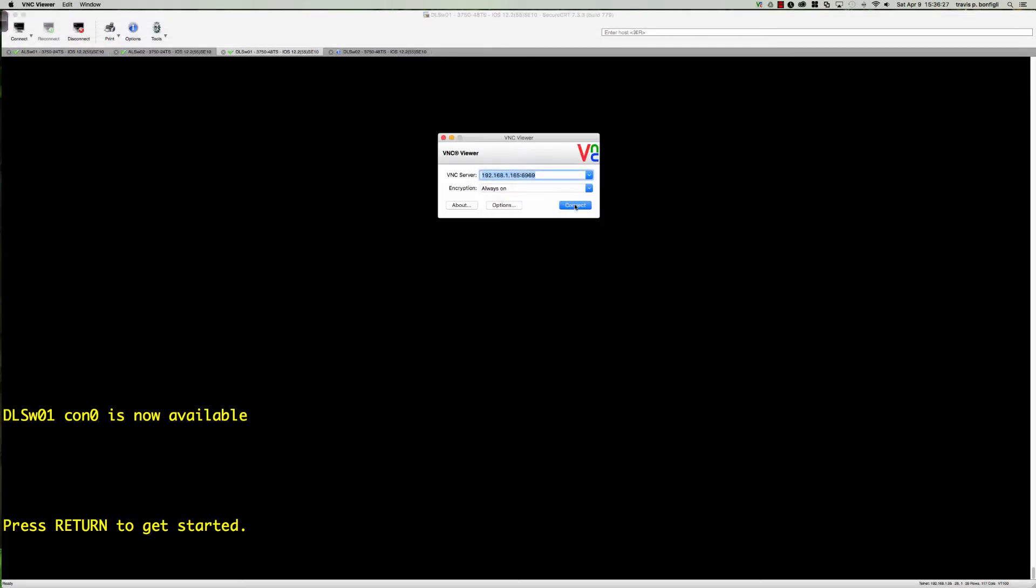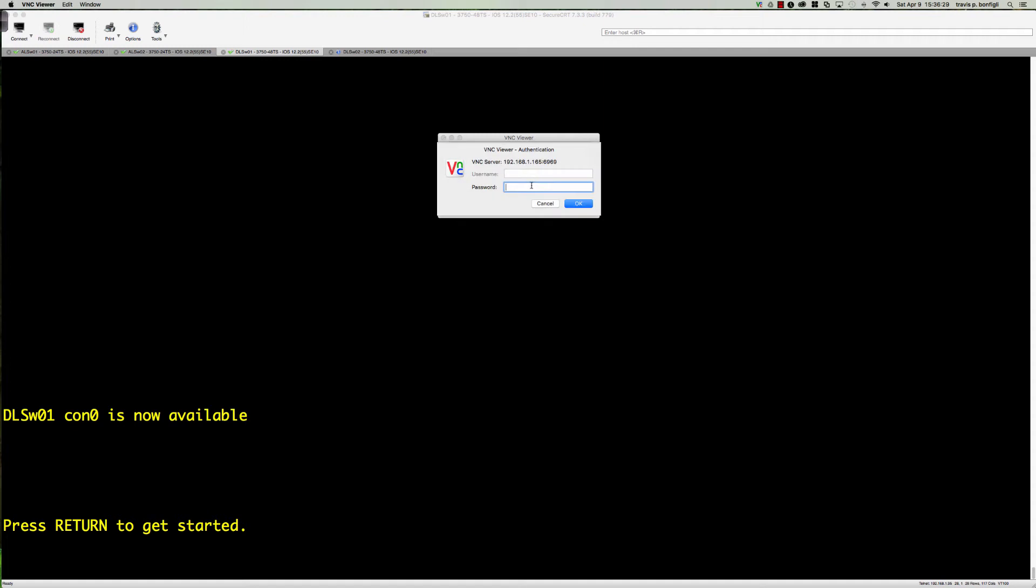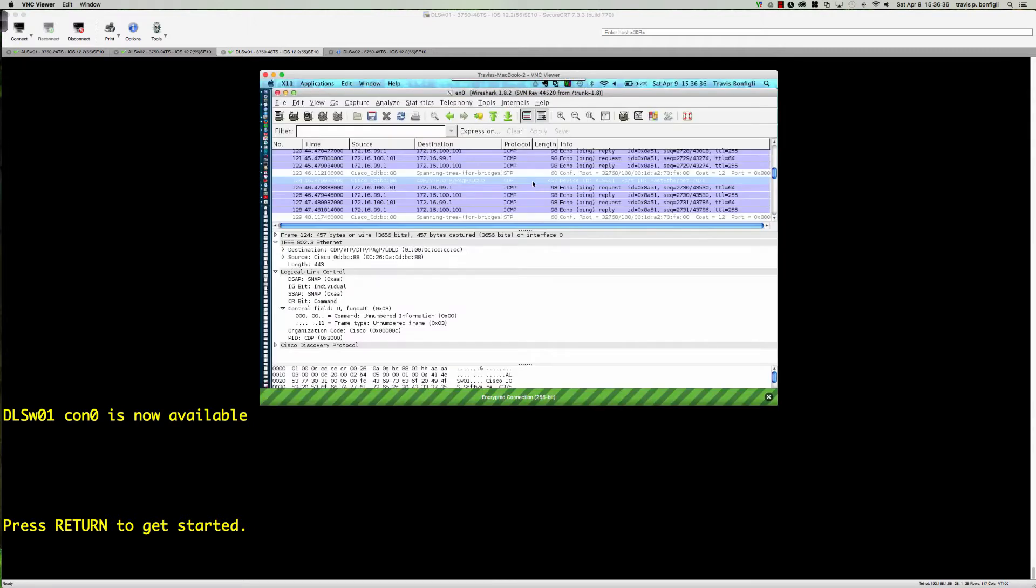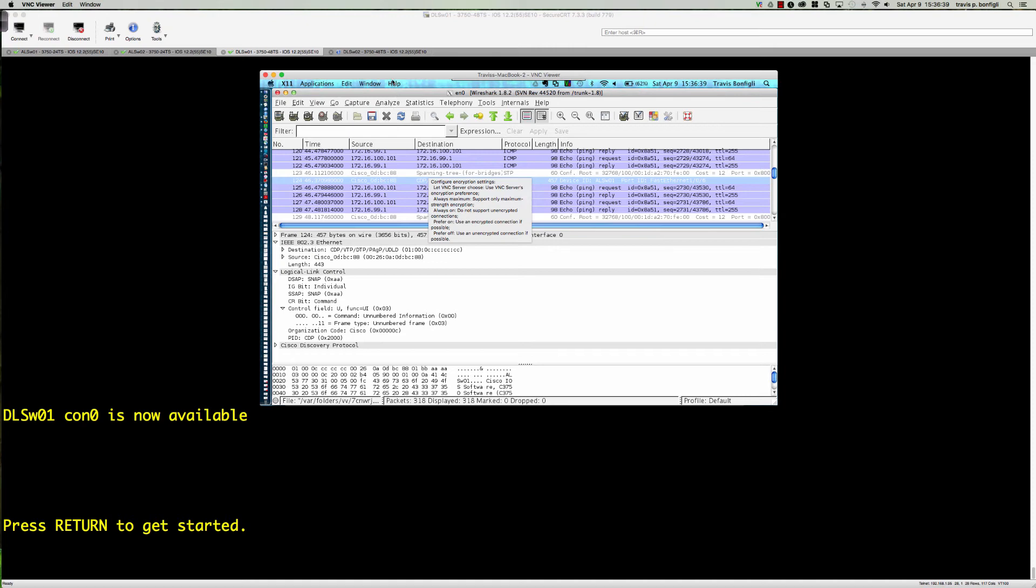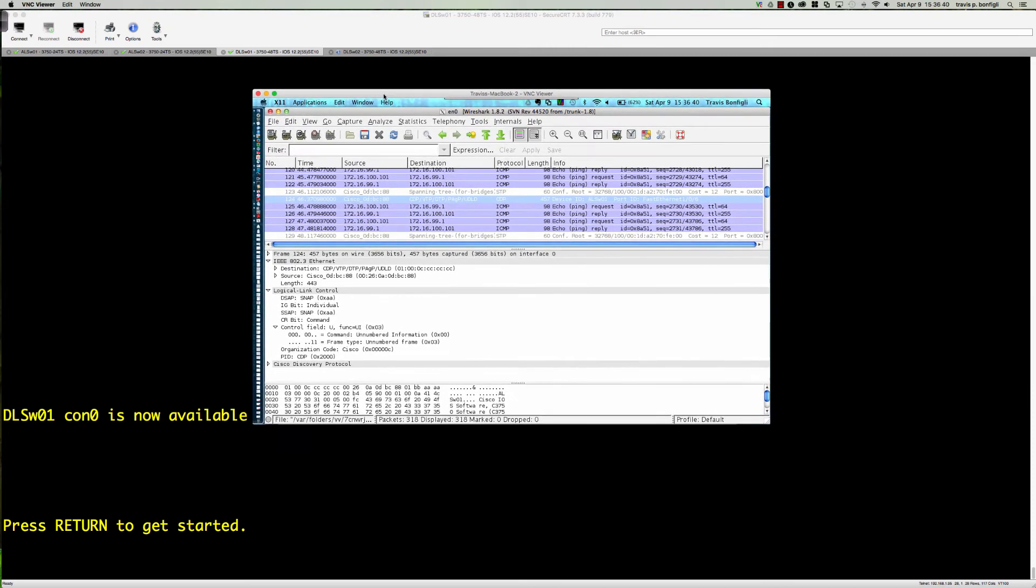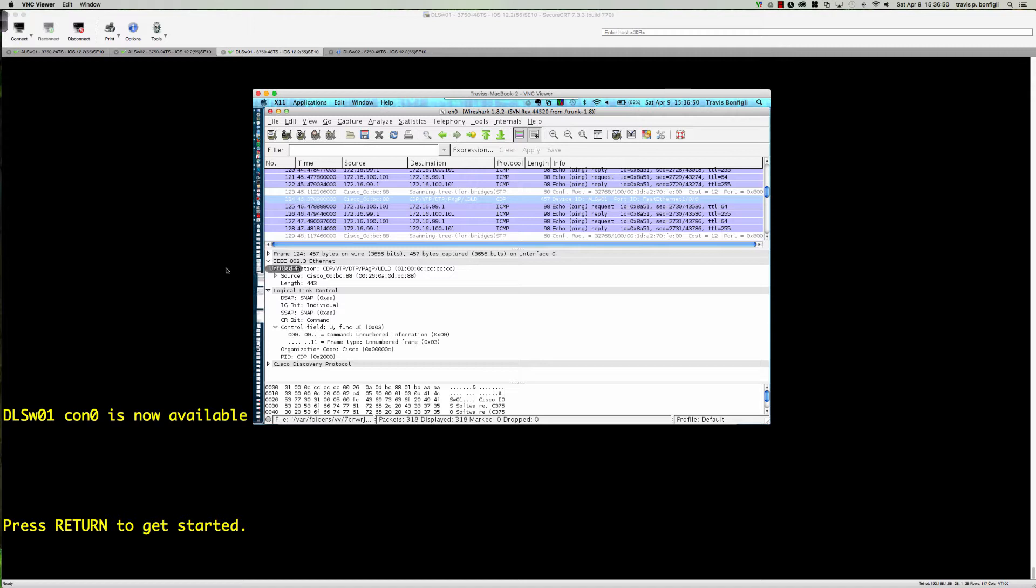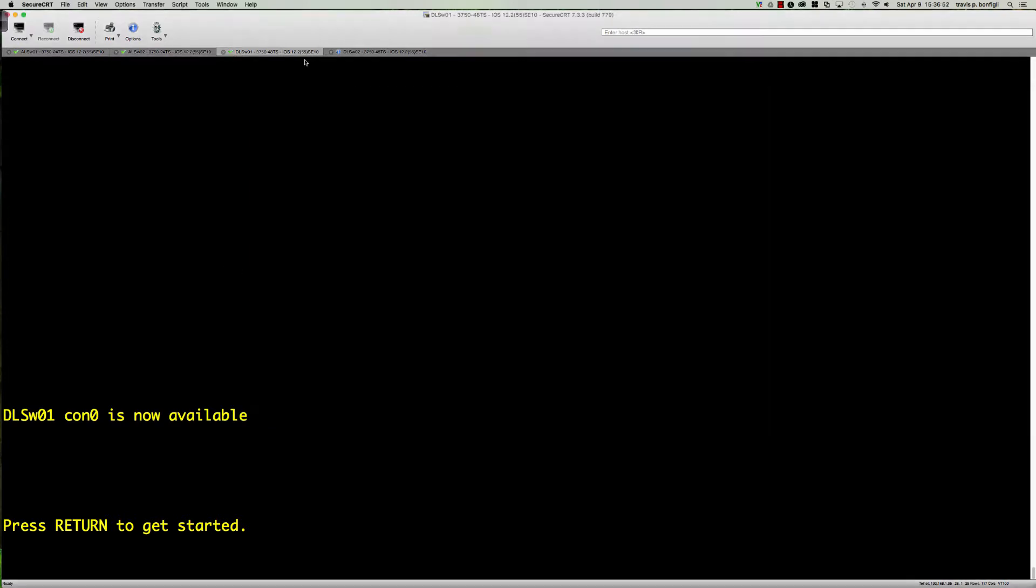I actually have a host here that we're going to use, our MacBook, and I have Wireshark running on this MacBook. This is going to be the host that we use to do our packet capture. We're in part three here on lab 8-1 on step one.